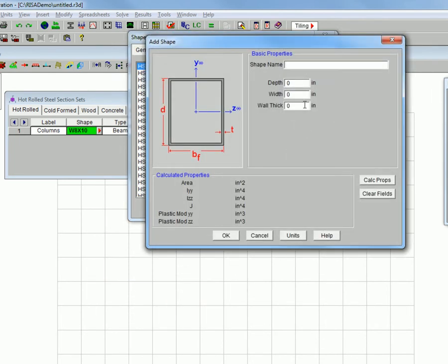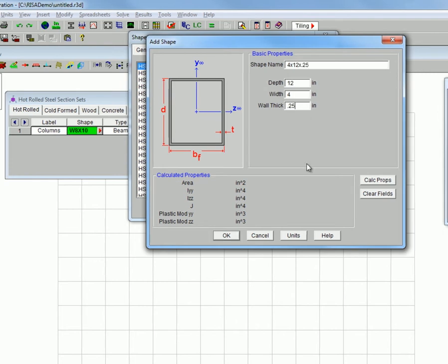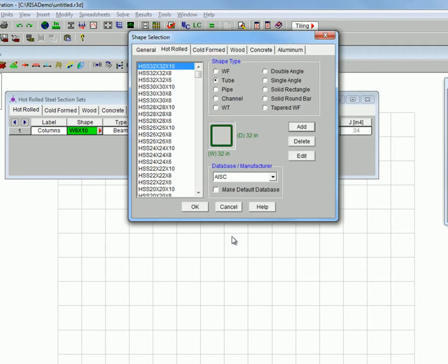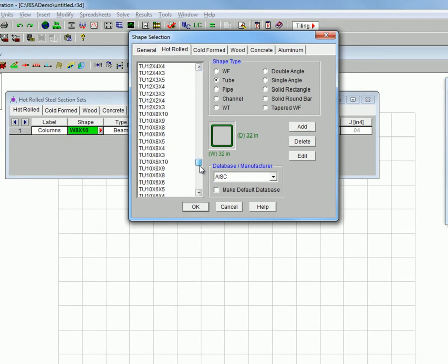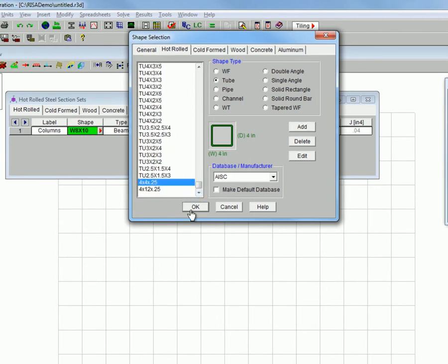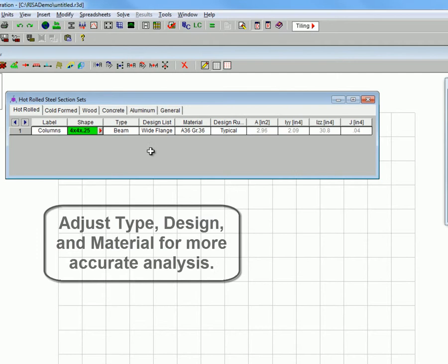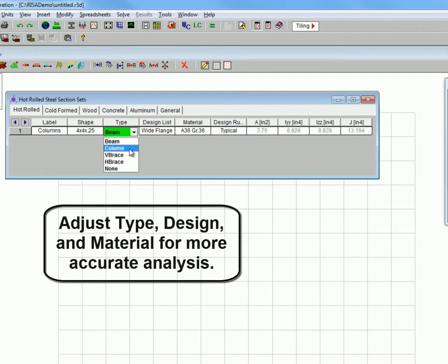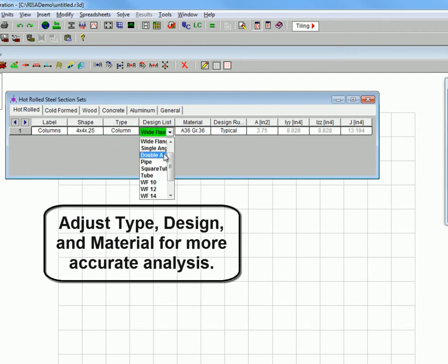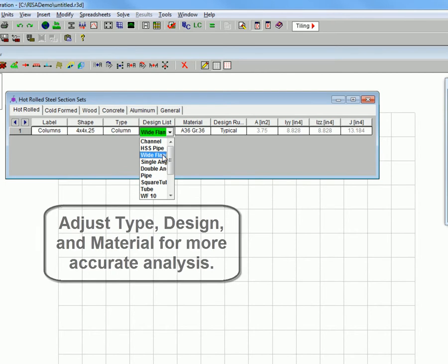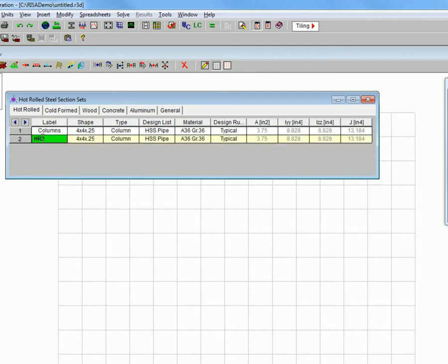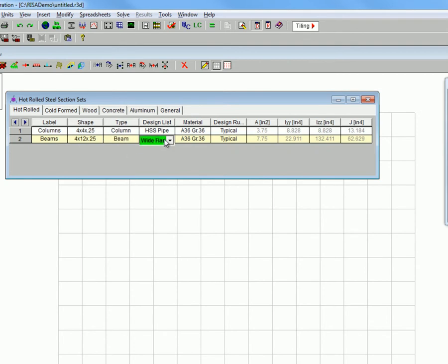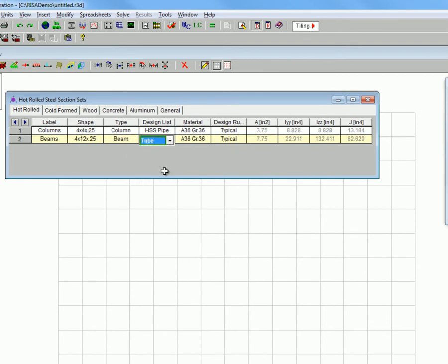We will be doing the same thing with the beams. And they can be found at the bottom of the selection menu. We will go ahead and go through and set up the beams also.